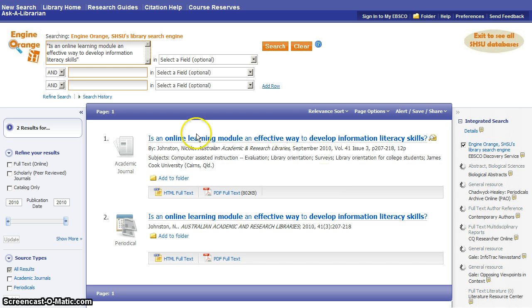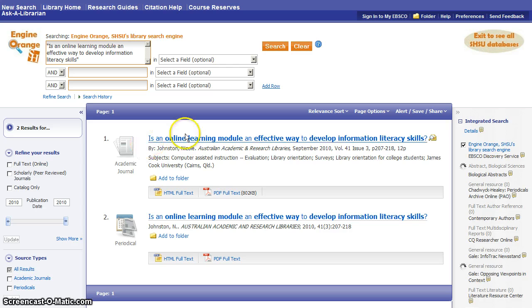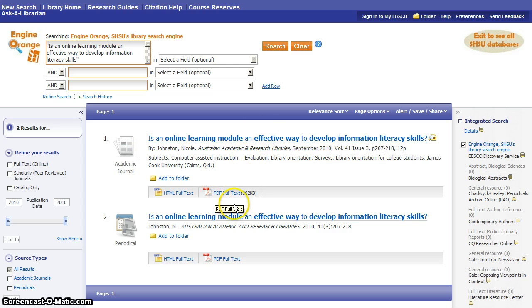It's going to bring back the results here. This is the title we searched for, and here's our PDF right here so that we can read the whole article with one click.